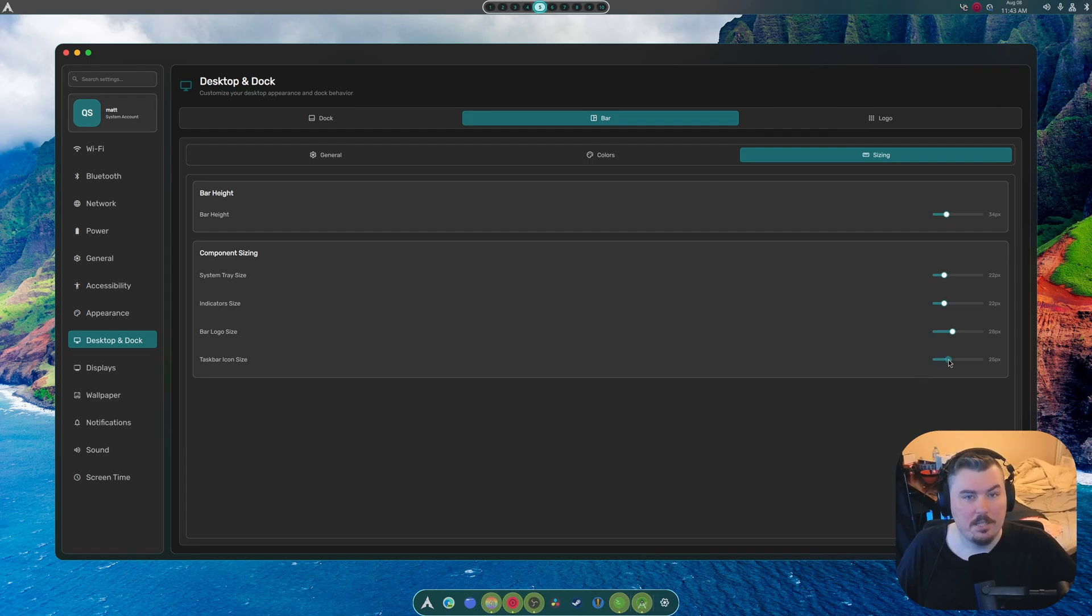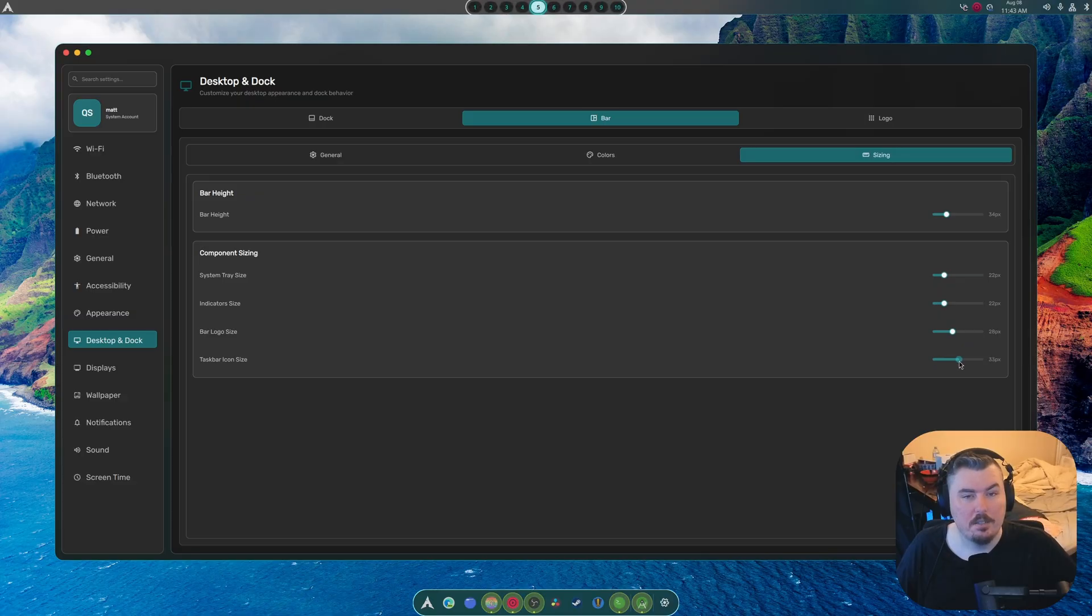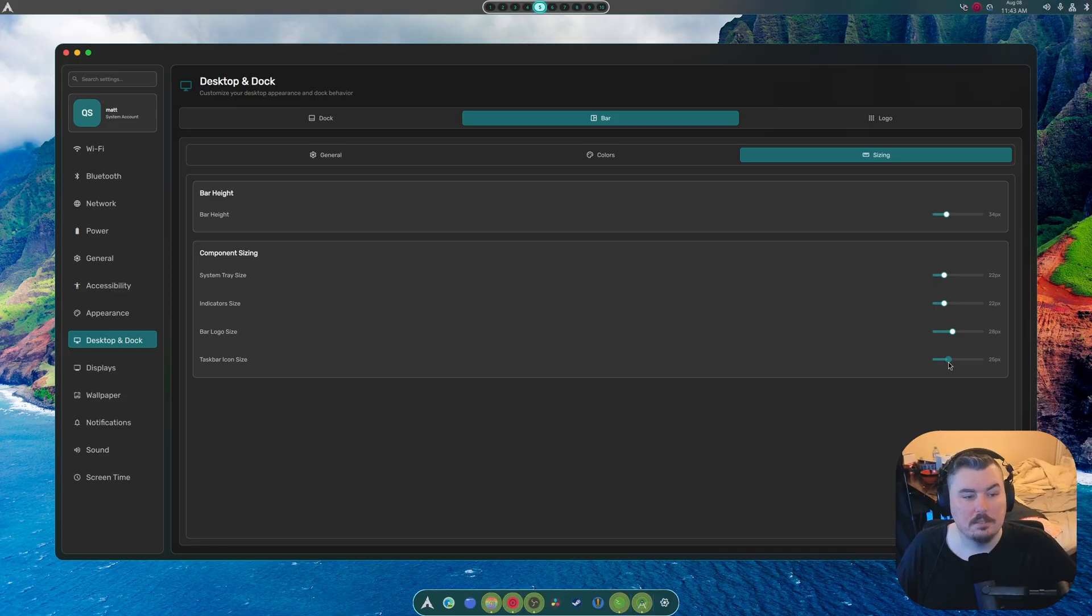Now, this doesn't make any sense that it's called task icon size. But I was half asleep when I did this. So, yeah, look. We can make it super tiny. Or we can make it super big. But I'm just going to leave it at 24.